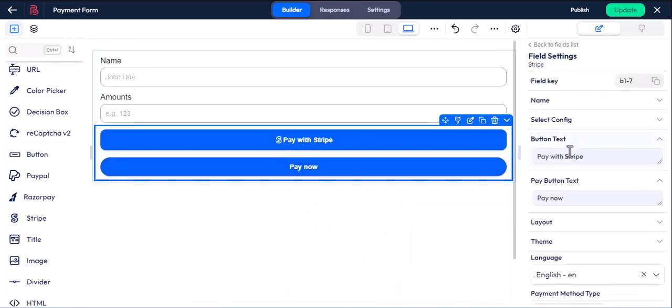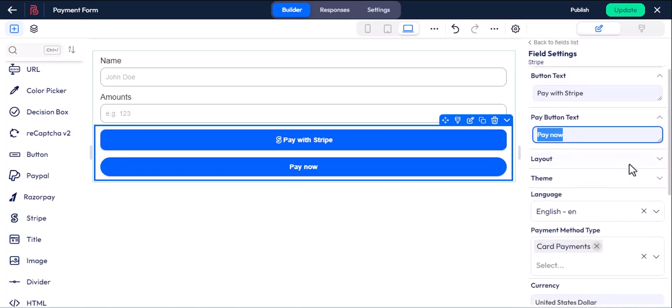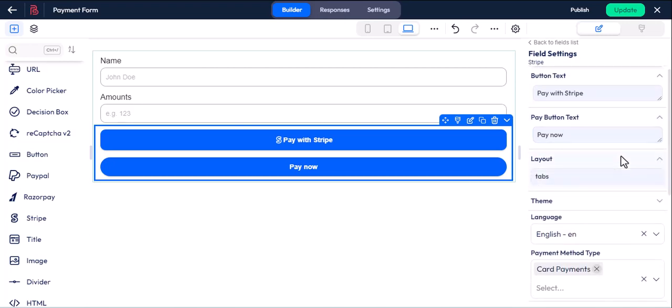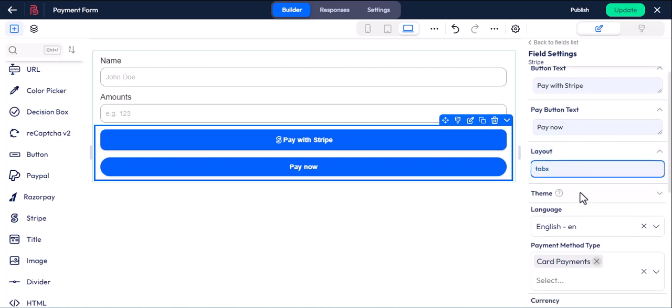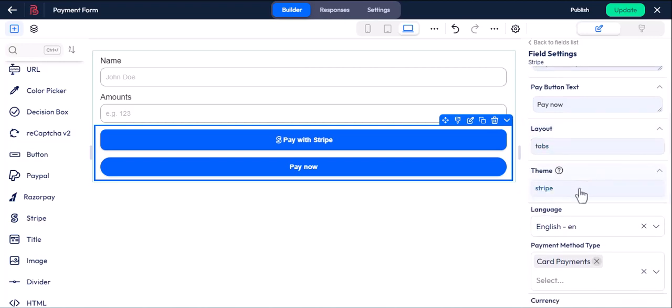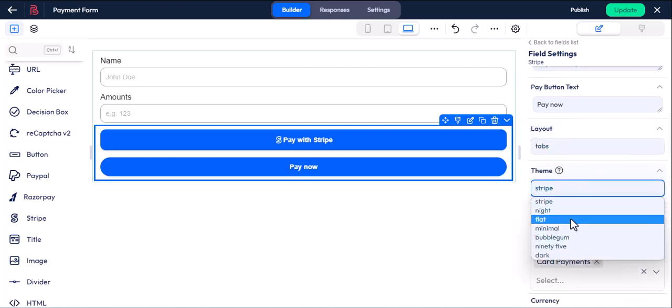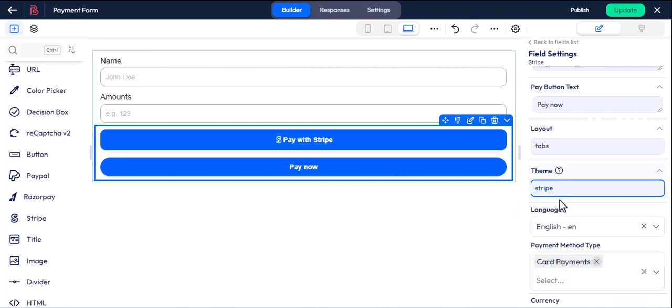You can change the button text and pay button text from here. You can change the layout as a card or accordion. This is the theme setting you can use as your preference. If you want to know more about layout and theme settings, please visit Bitform official docs.